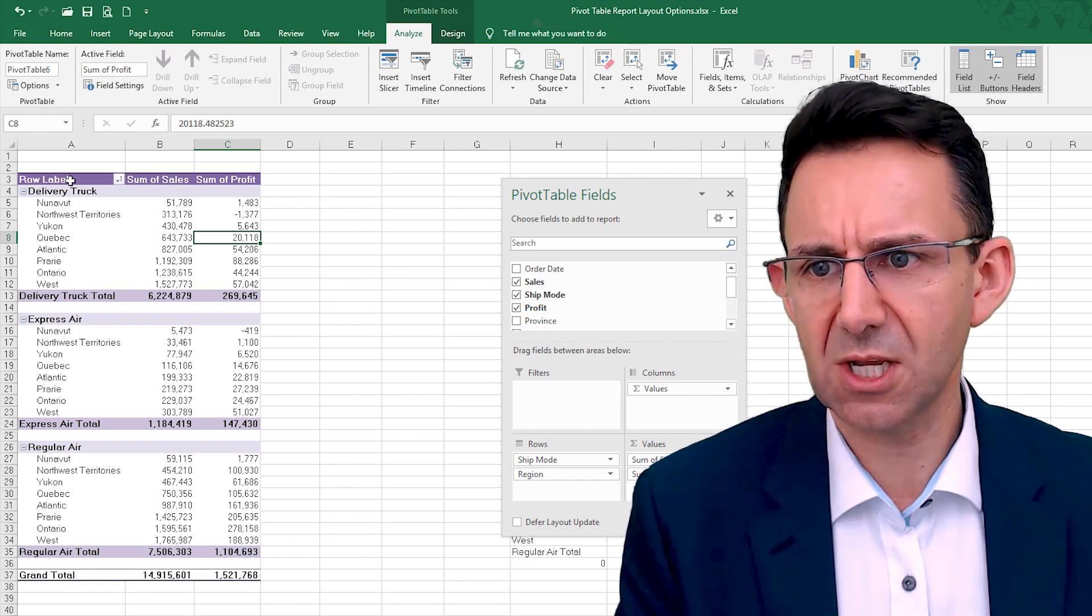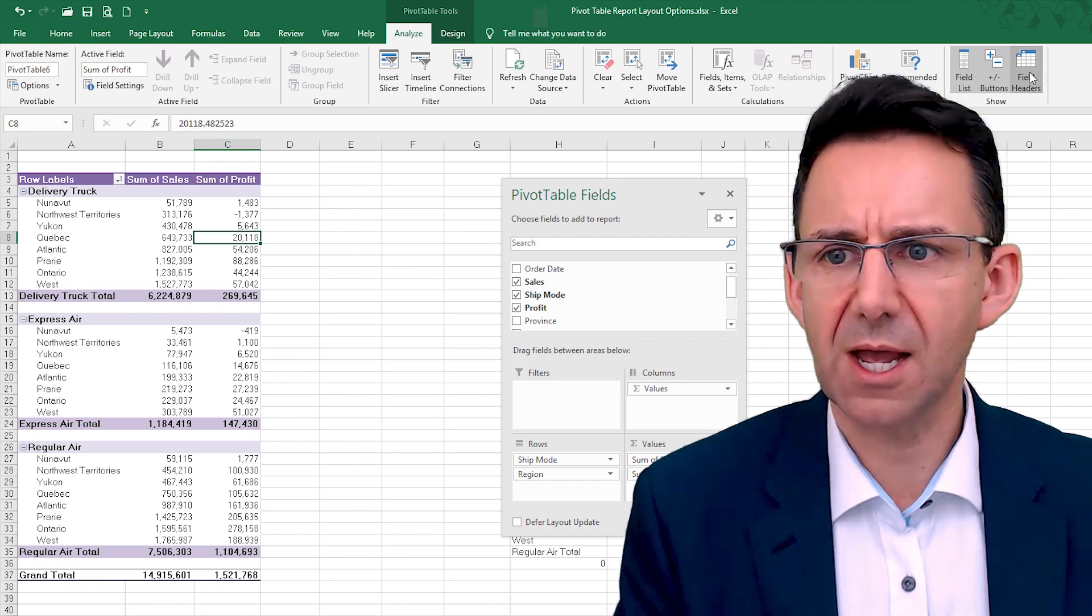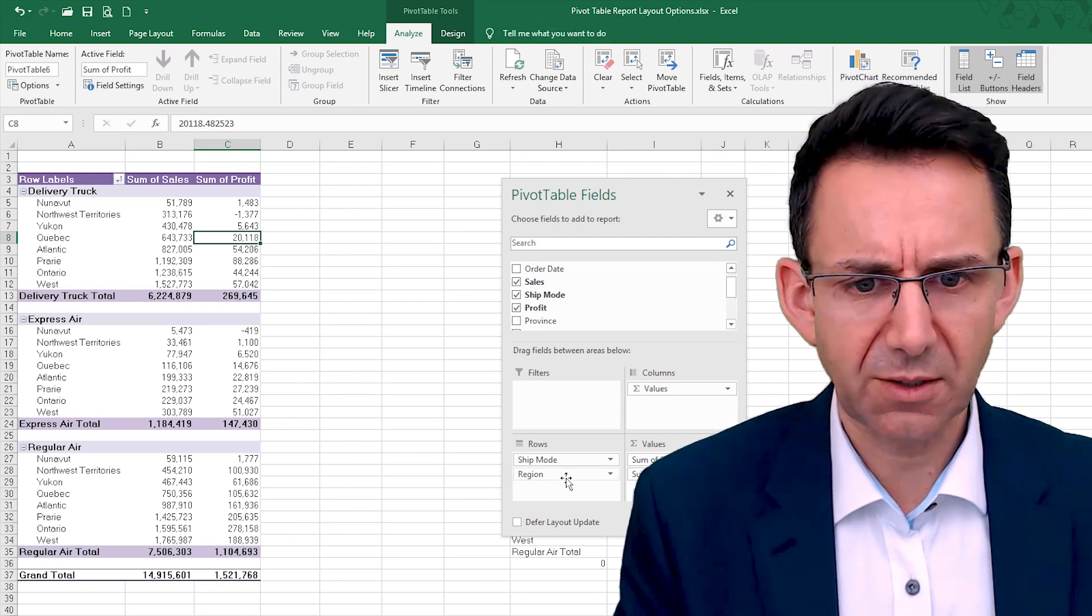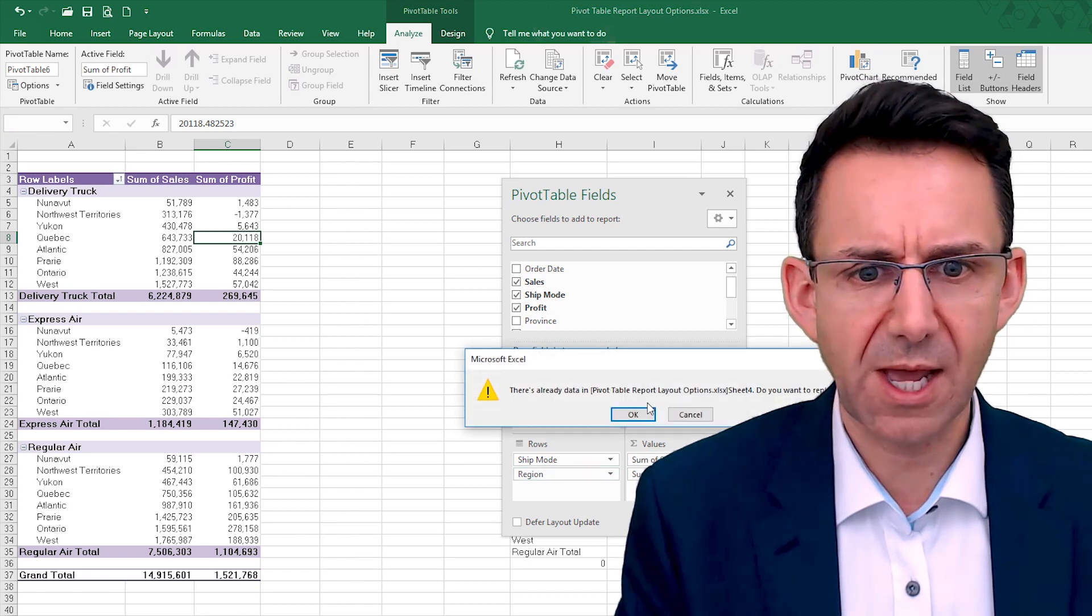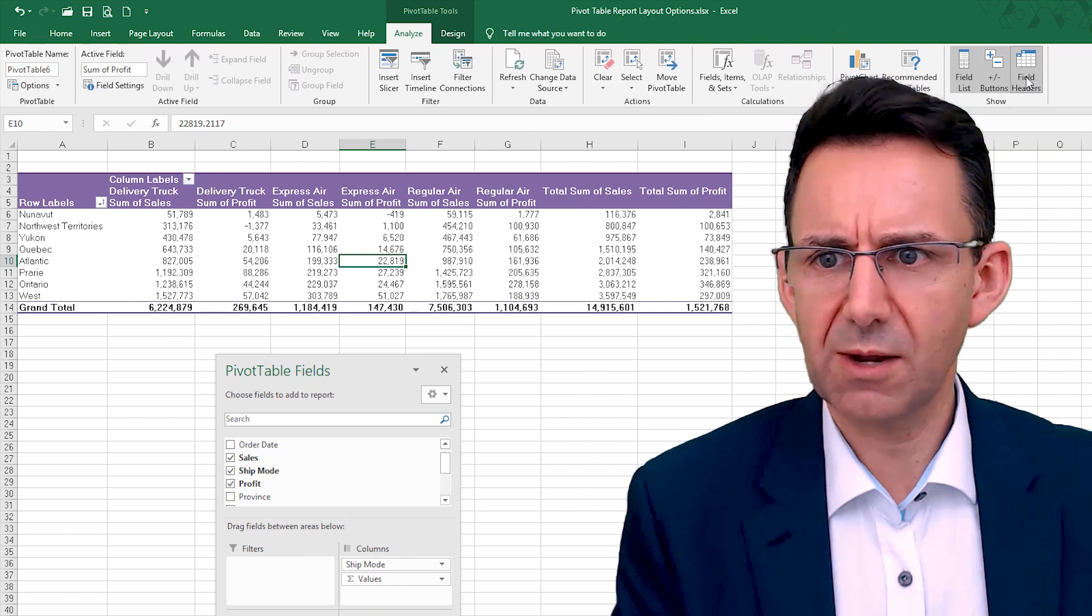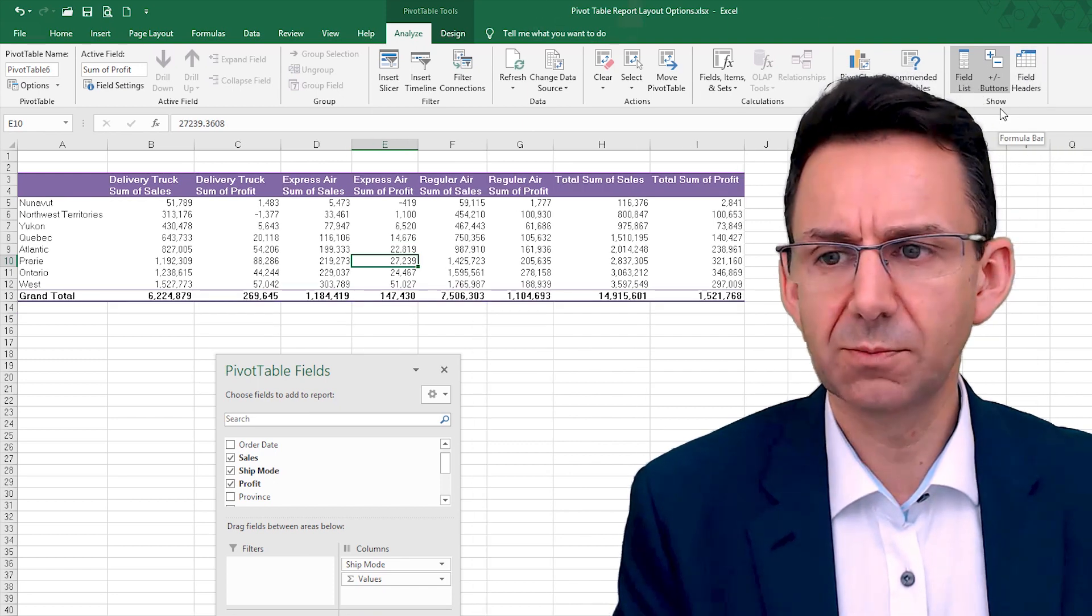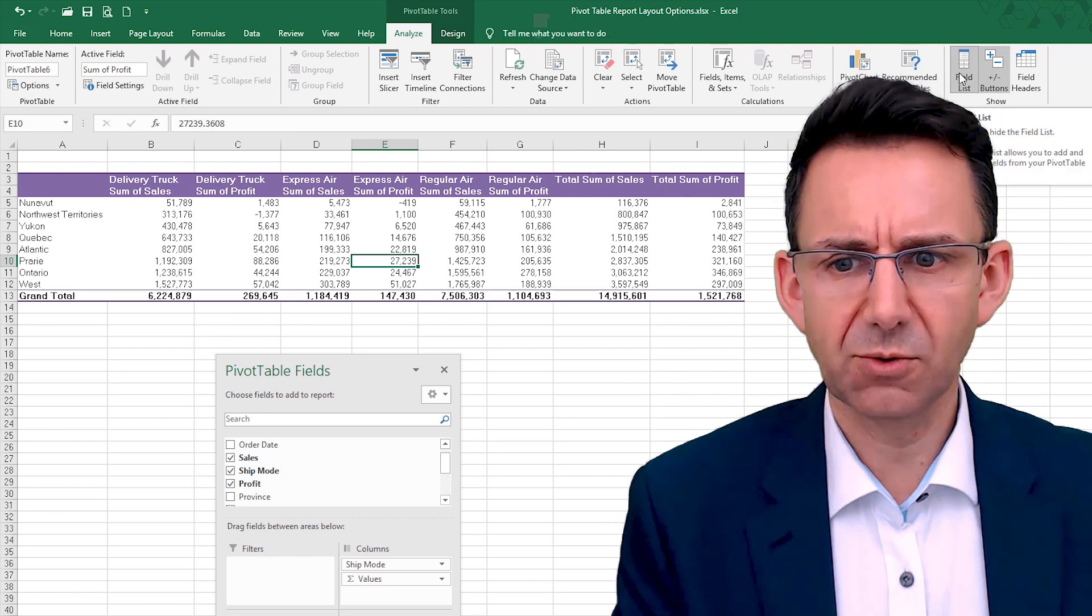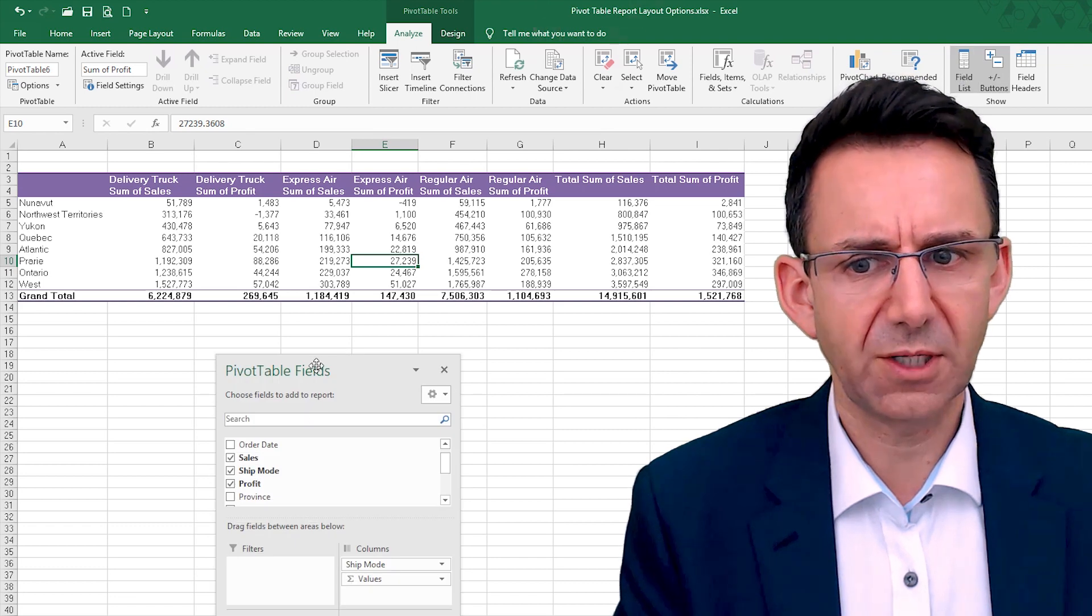Now you can turn off the field headers. Now that can be quite useful because what that did is instead of saying row labels, it just removes that. Quite often if you have, if we were to put the ship mode there, field headers will get rid of where it says column and row labels, and that could be quite useful.